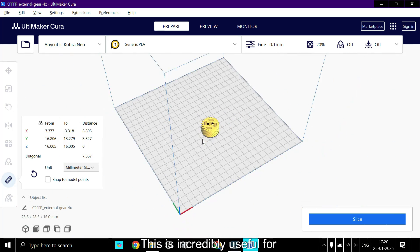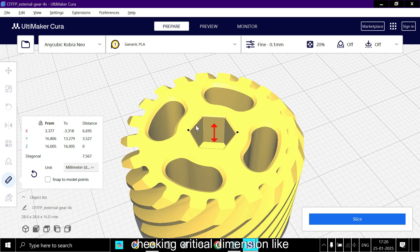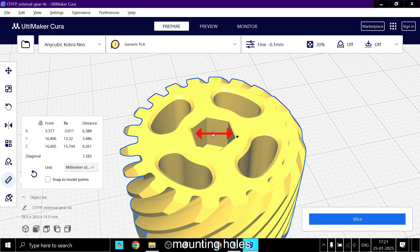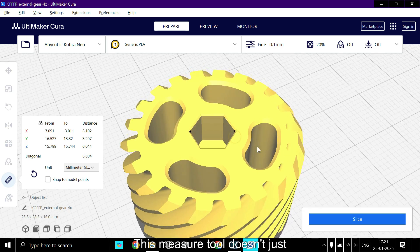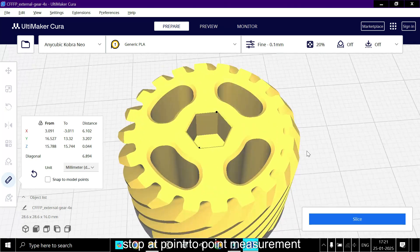This is incredibly useful for checking critical dimensions like slot depth or distance between mounting holes.